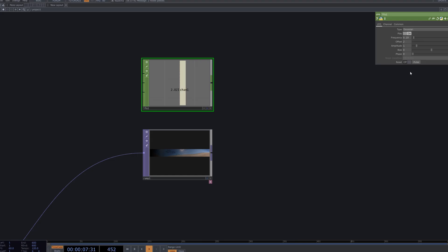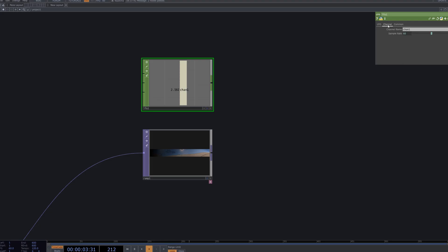We use an LFO CHOP to animate the transition of the ramp. By adjusting frequency and amplitude, the two videos merge dynamically with continuous motion.